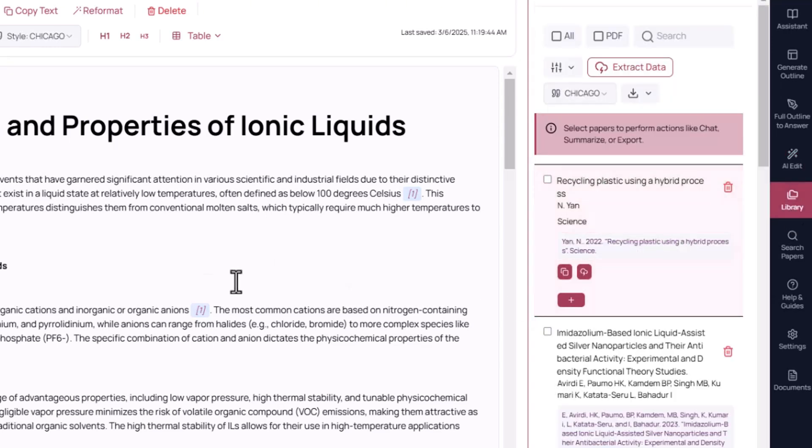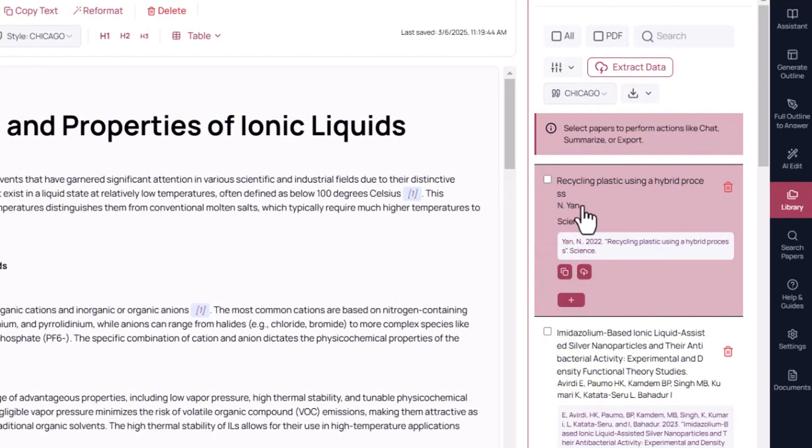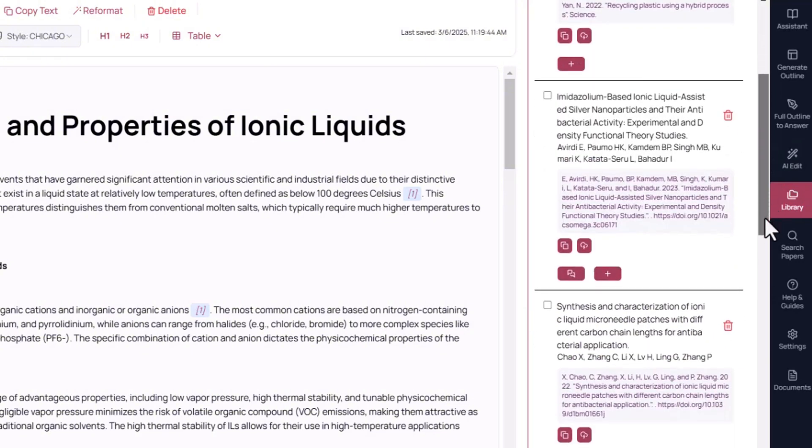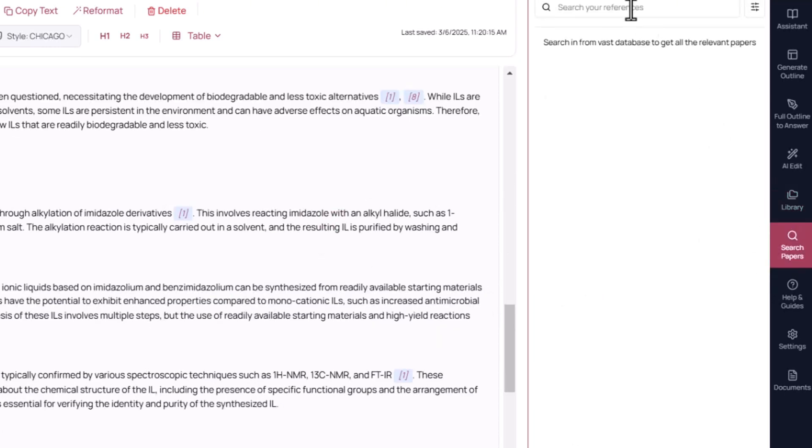You can use your library at this point to insert citations by just clicking to add anything from that paper you have added in your library. By going through the details, you can add citations and even you can chat with the paper and expand your information, and you can search papers against each query.